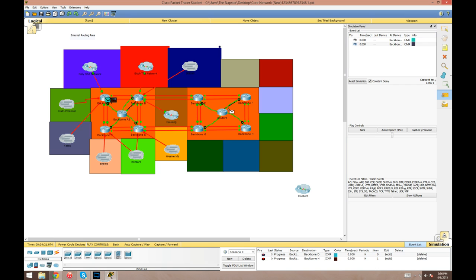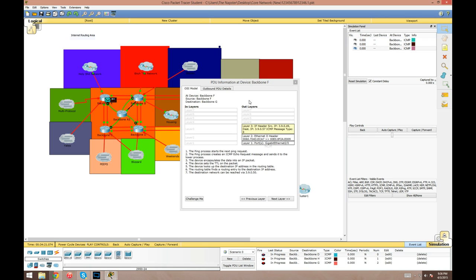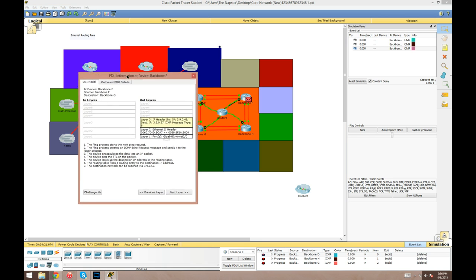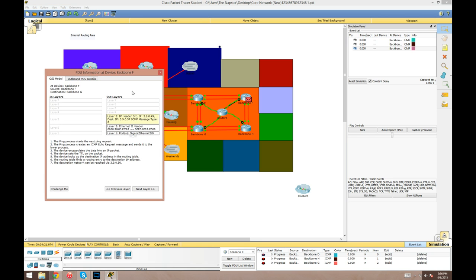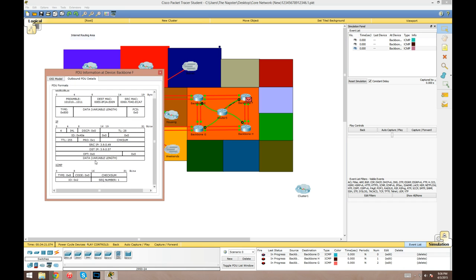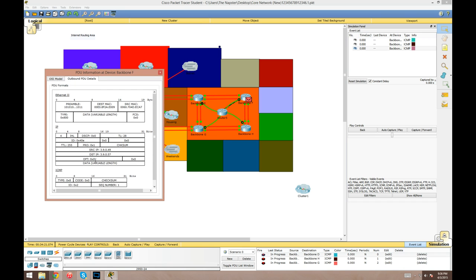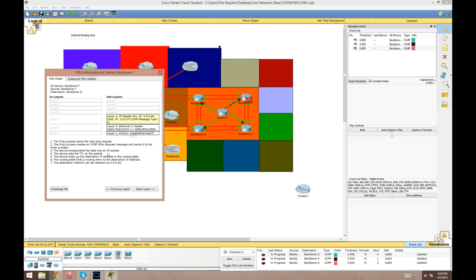If I wanted to run a simple PDU between F and G, click that. You'll see that it shows the packet or frame actually queued up here on backbone F. You can take a look at the different layers, different fields of the packet. Here's the actual view of the packet here. It kind of just gives you a rough overview of what's going to happen.